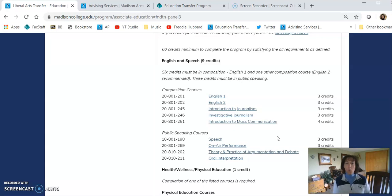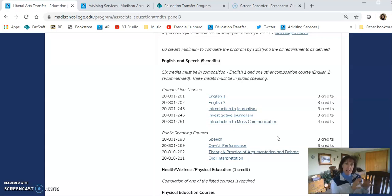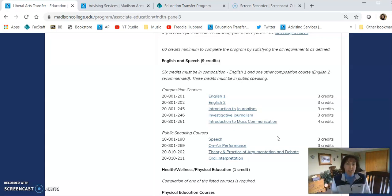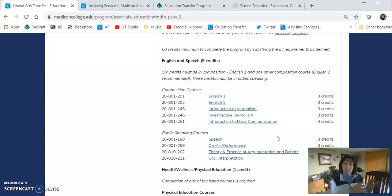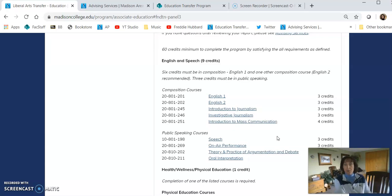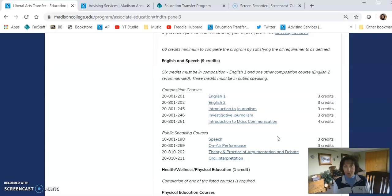Well, first of all, you want to think about the transfer institution that you're going to go to after Madison College. Are you going to go to Edgewood College or maybe UW-Madison? So you want to think about how our course requirements fulfill their degree requirements for their bachelor's degree.